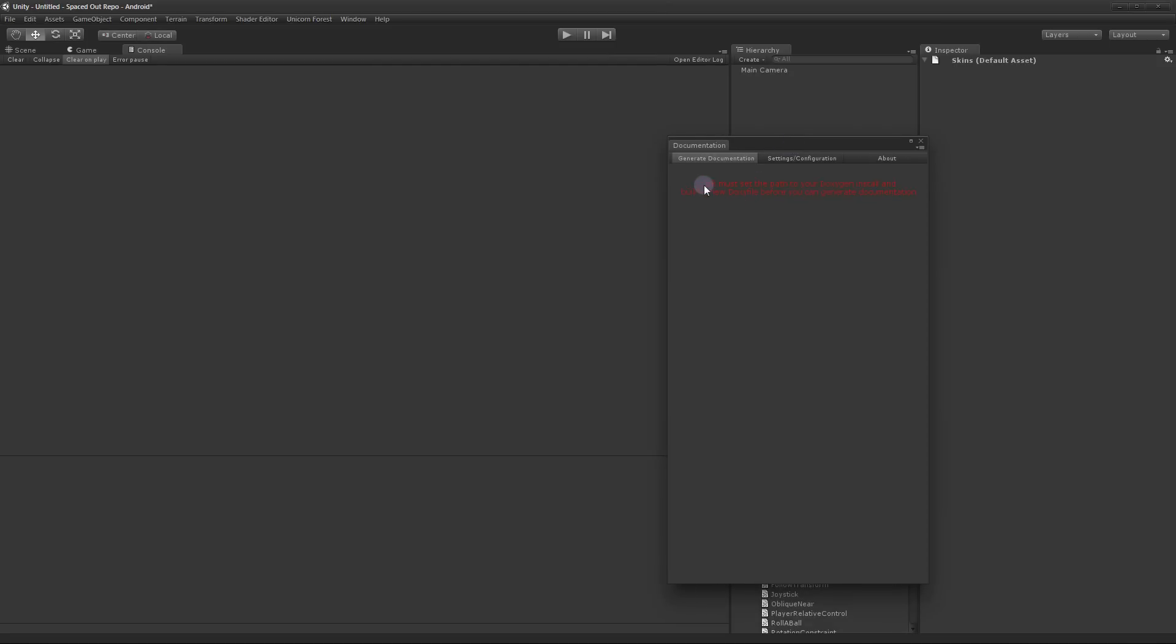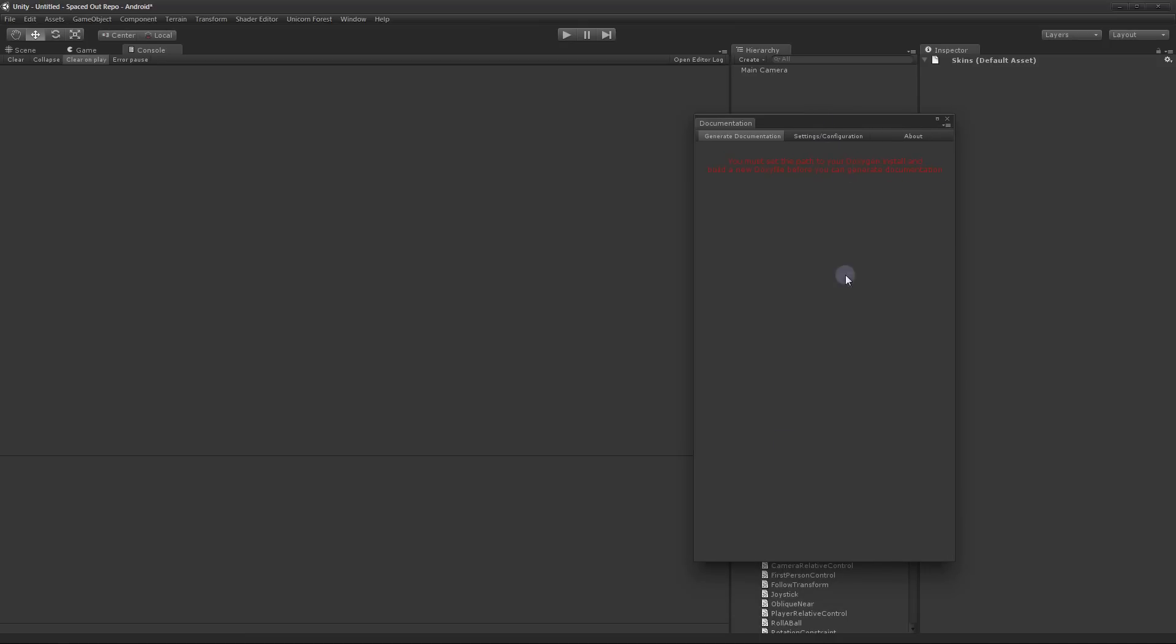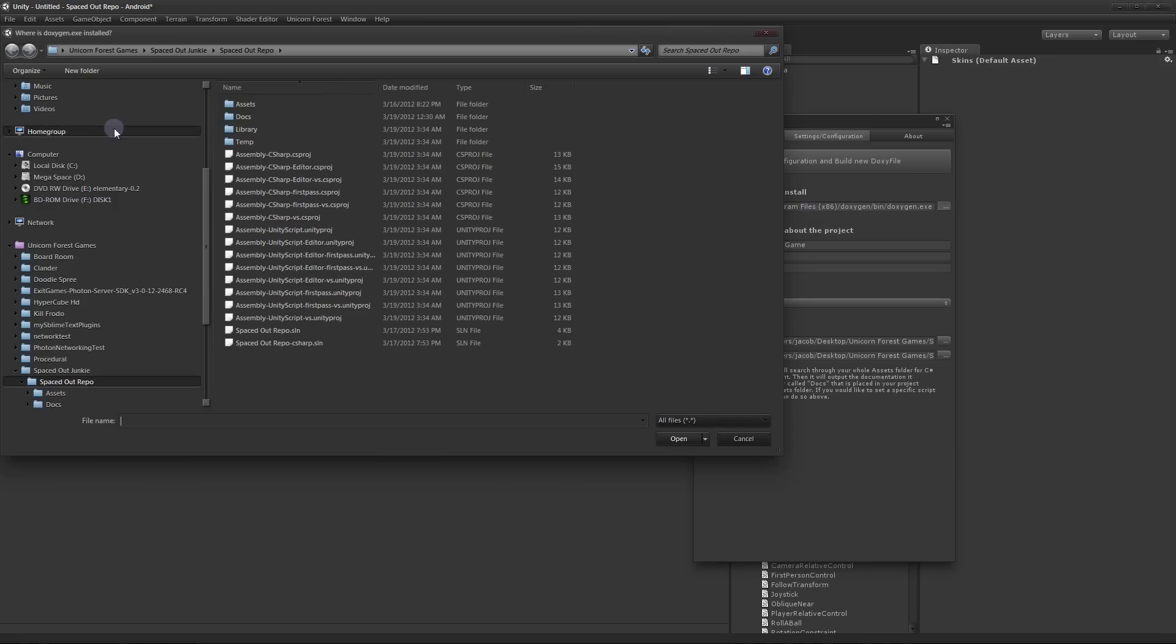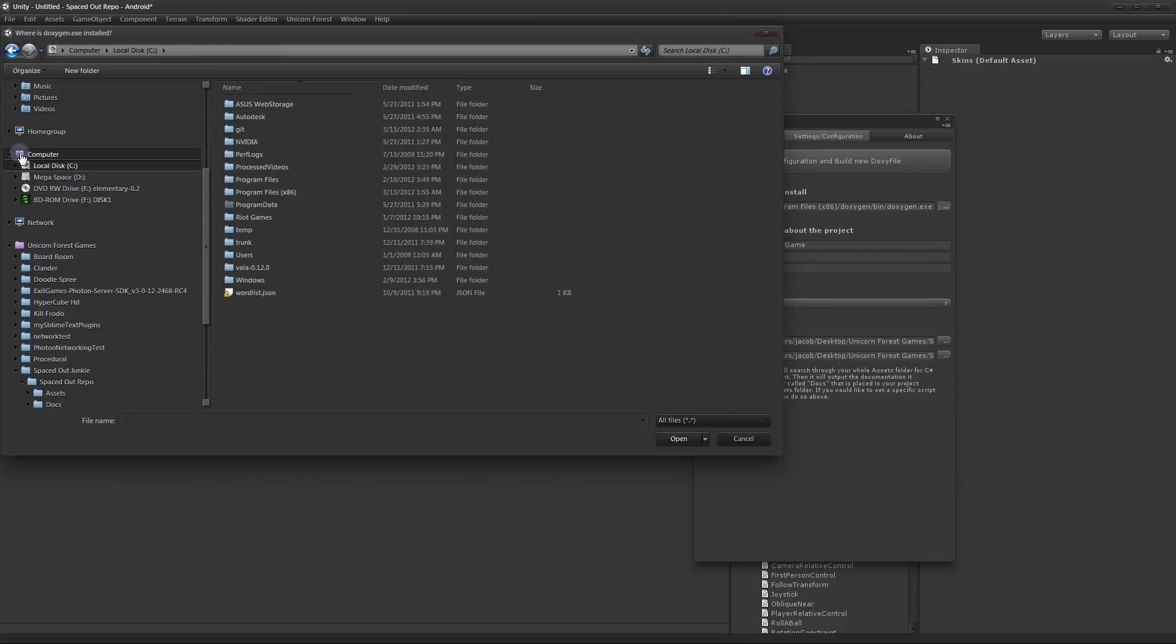First it will tell you you have to set up the path to your Doxygen install and build a new Doxy file before you can generate documentation. That's very important. You need to have Doxygen already installed in your computer to use this. But once you do you click settings and then you have to select the path where Doxygen is installed. If you've already used this plugin in another one of your projects it will save where you installed it. But if this is the first time you're using this plugin this will be blank.